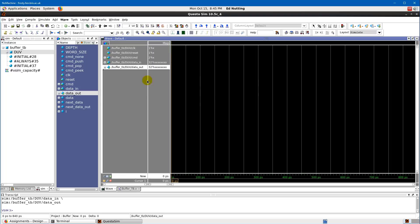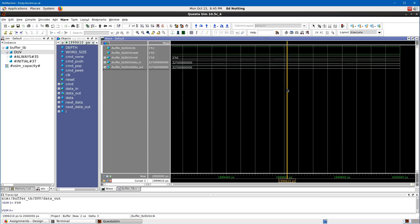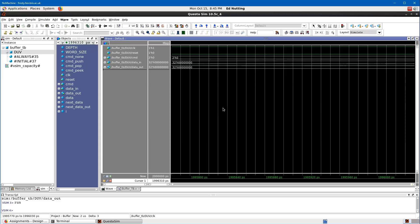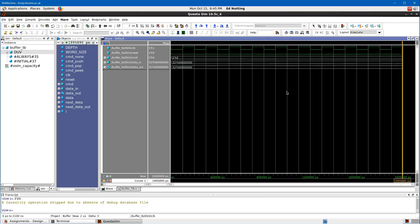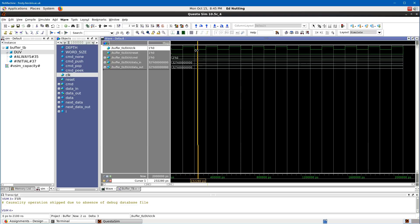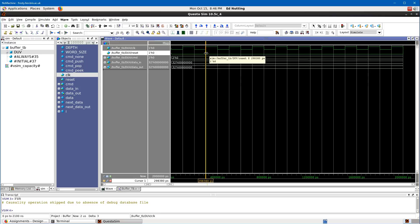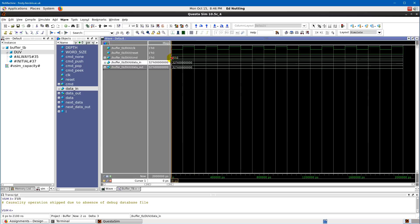The waveform window is initially zoomed out, so right-click and use 'Zoom Full' or press the F key on the keyboard to see all simulation so far. Here we can see the clock rising and falling as expected — measuring the distance between edges shows exactly 100 nanoseconds. We can see that signals started as X's and immediately got set to zeros as expected. Two microseconds equals 10 clock cycles at 200 nanoseconds per cycle. We've reached the end of our 10-clock-cycle loop.